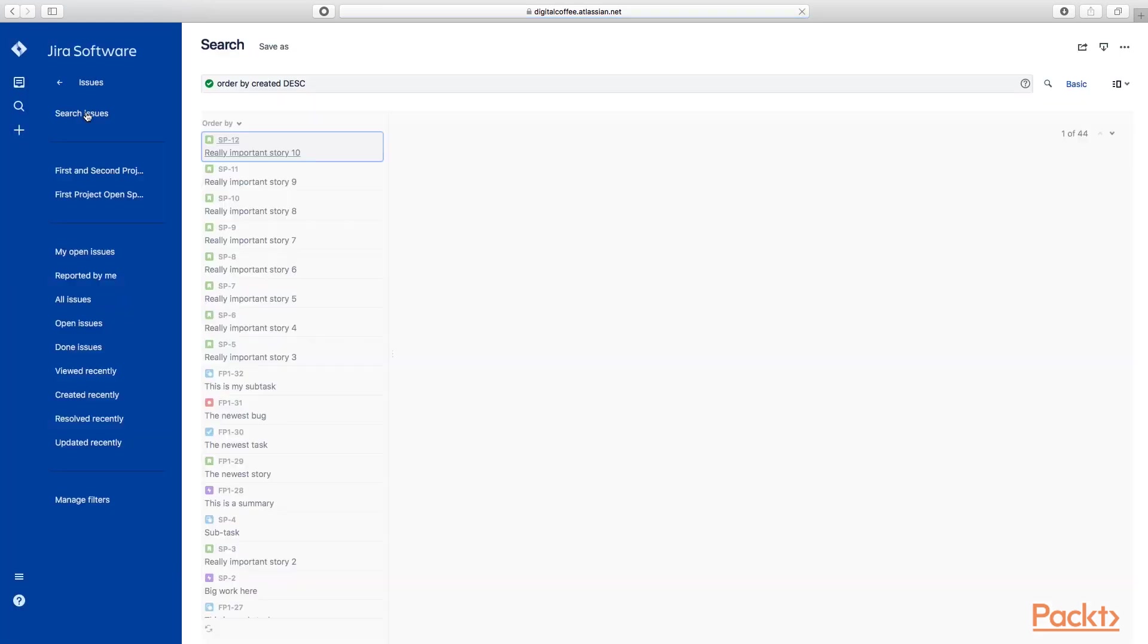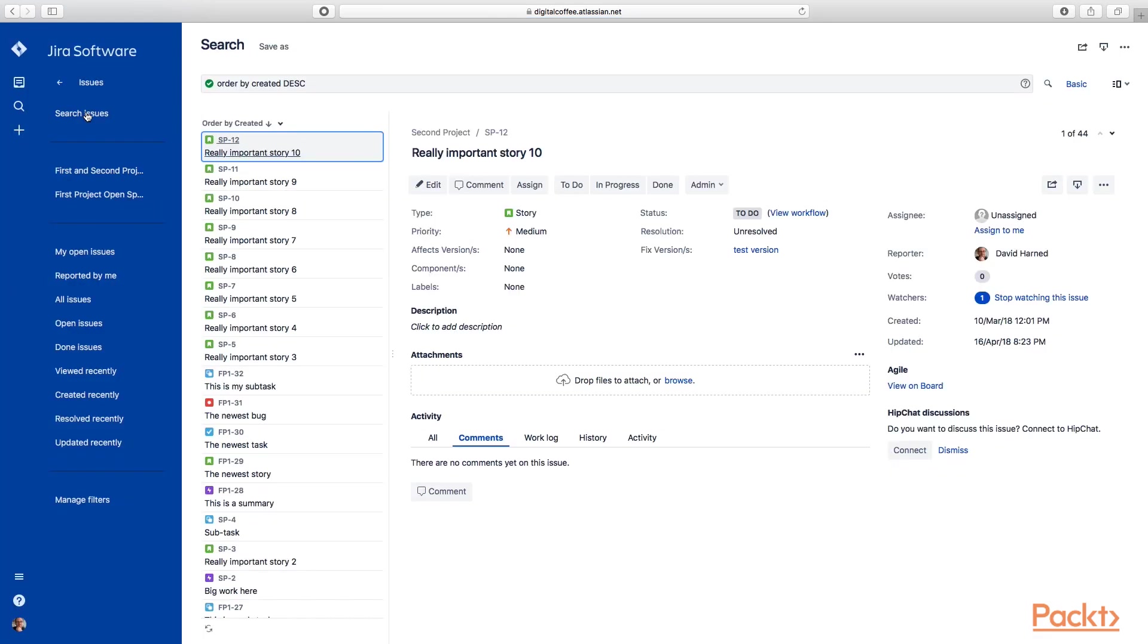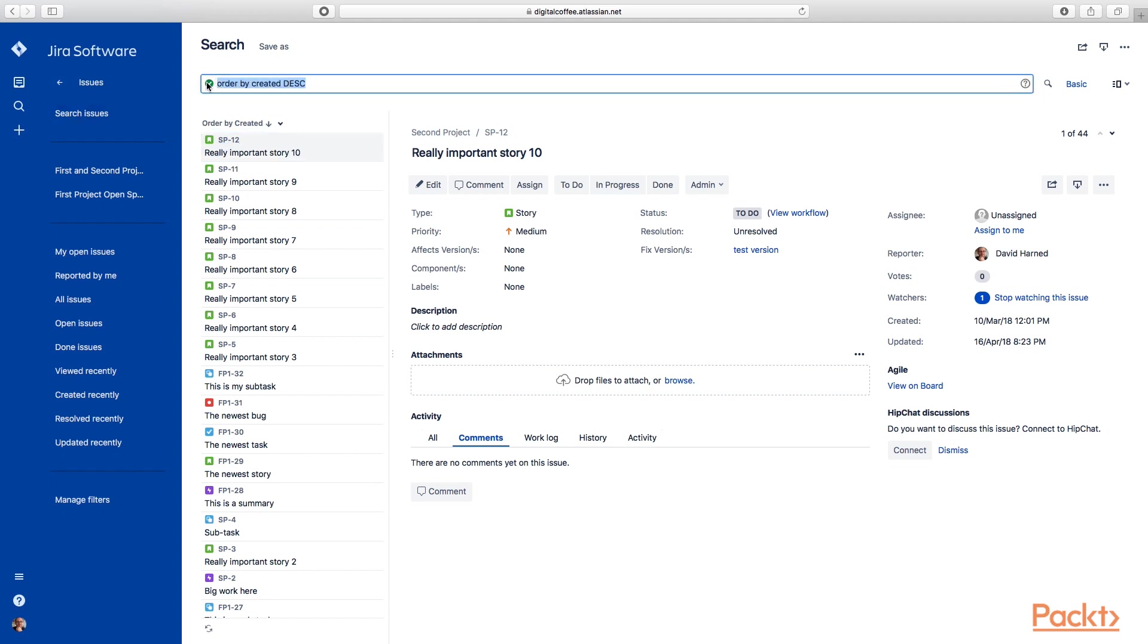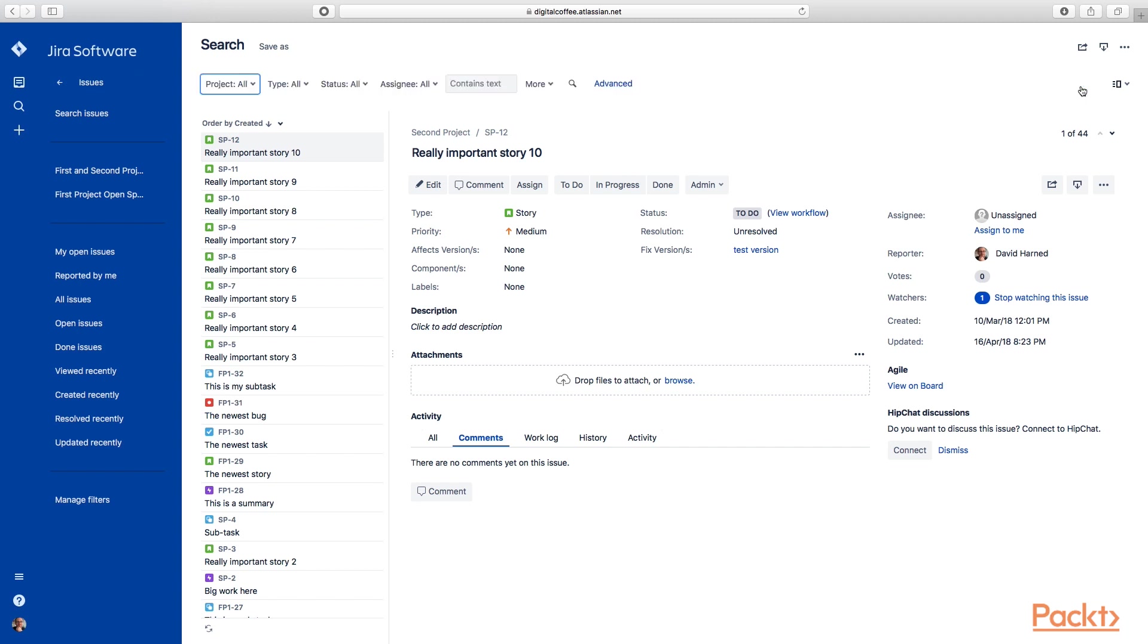Our default screen for searching is the most generic query that we can do, and we're actually in the advanced editor. So let's flip over to the basic editor here.